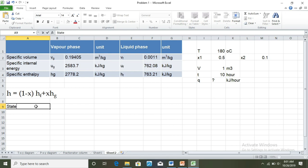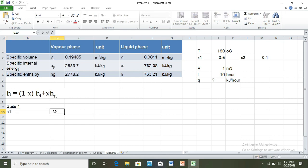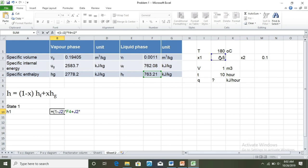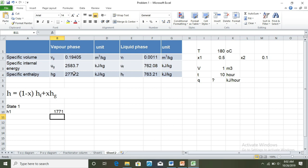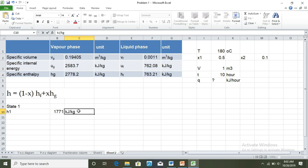For state one, H1 equals (1 minus x1) into HF plus x1 into HG, where x1 is 0.5. This gives us the specific enthalpy in kilojoules per kg for state 1.